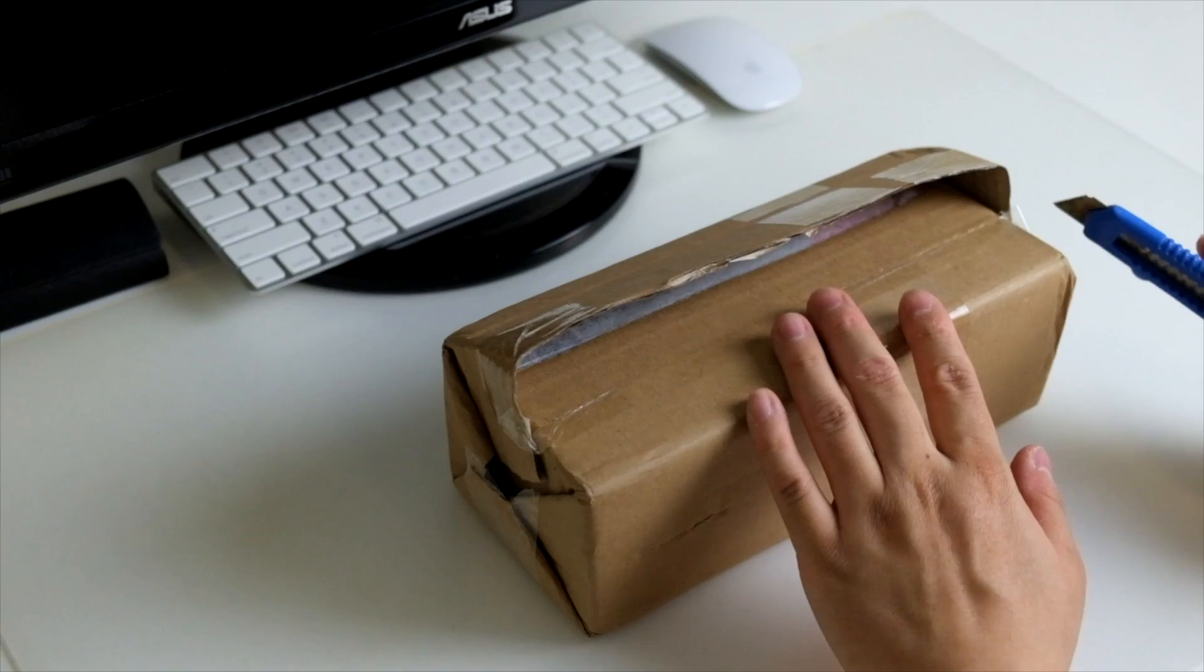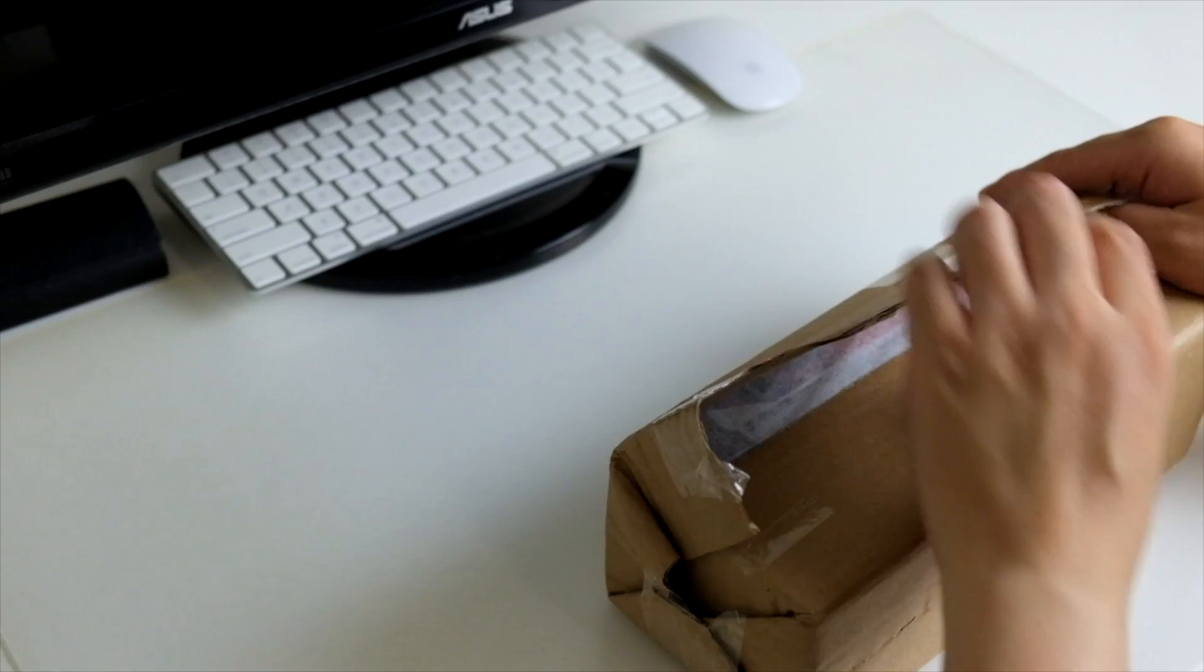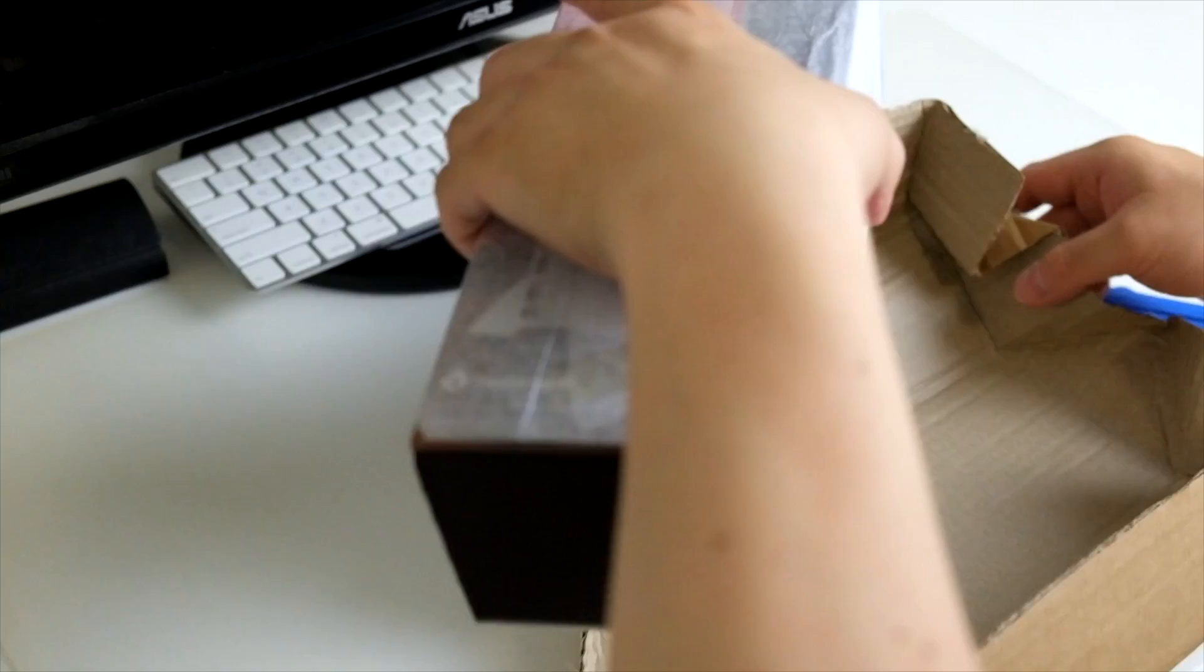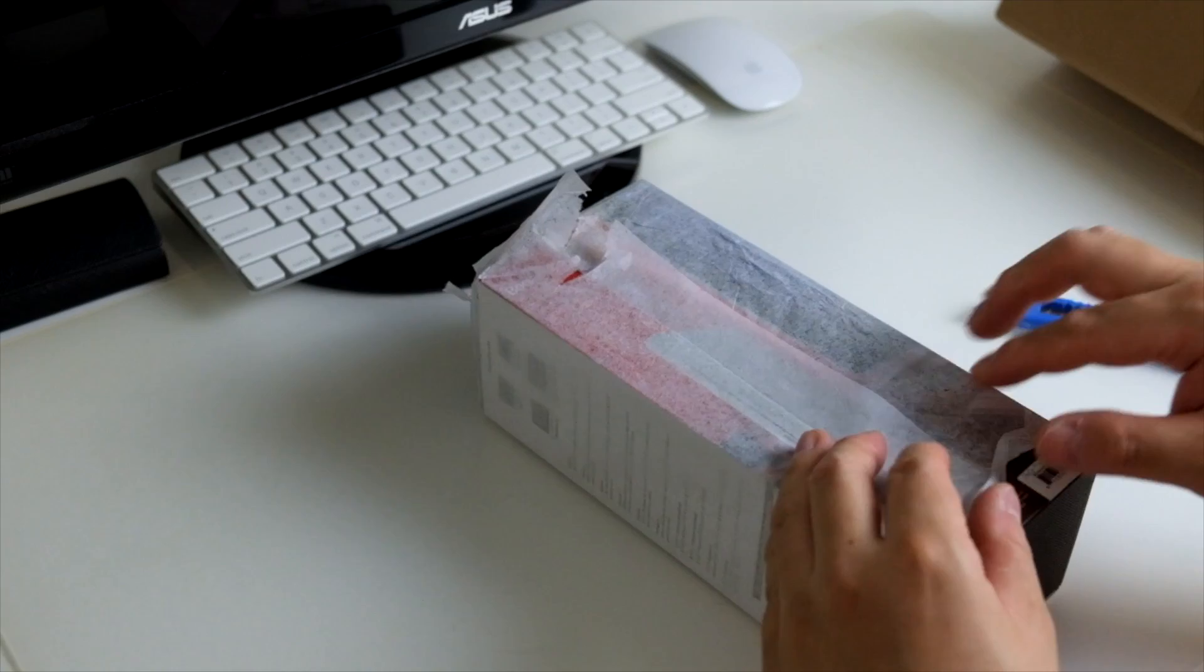We searched for lots of stands or docking stations for the MacBook Pro, and finally we settled on this 12 South BookArc MacBook stand and found it at a really good price from rushfast.